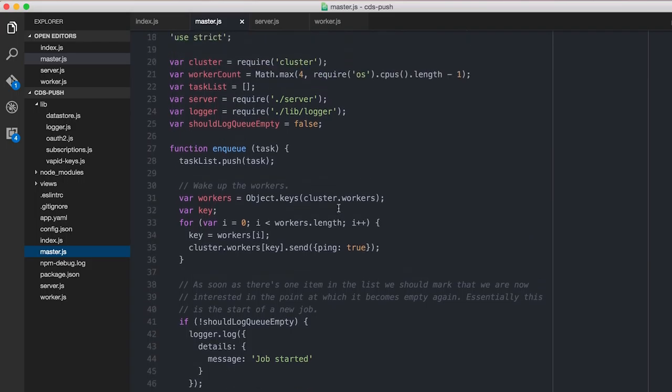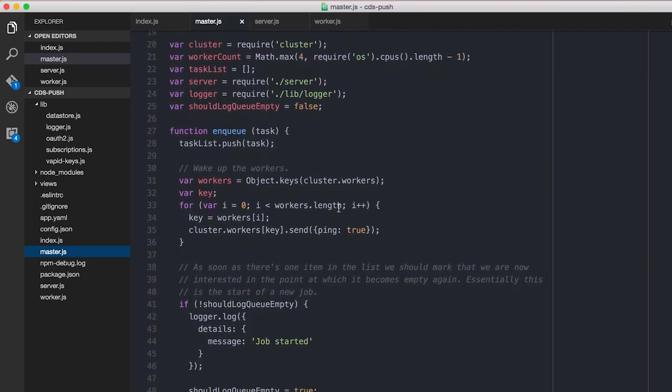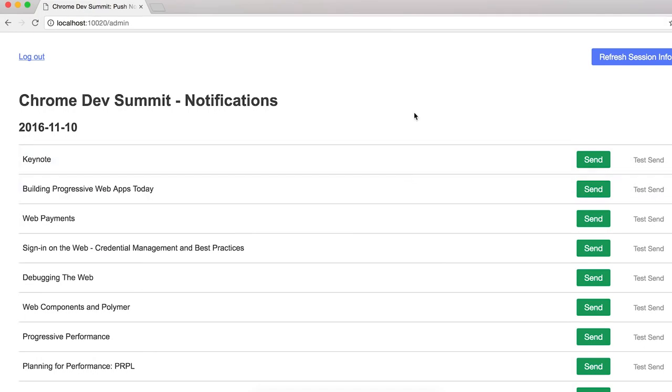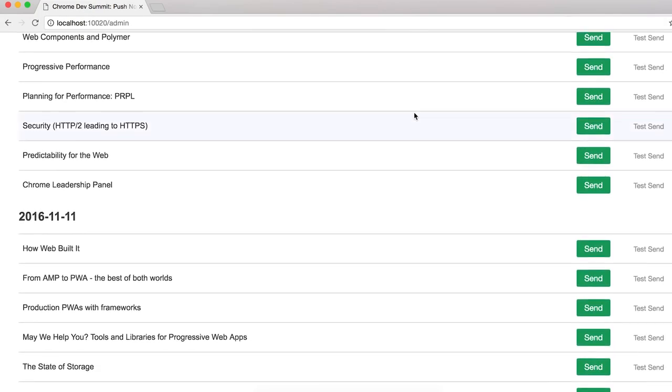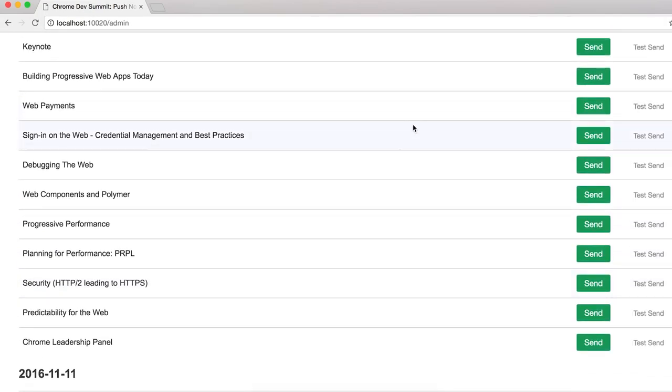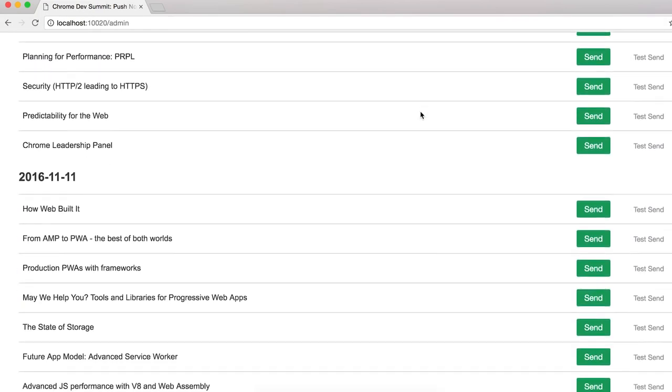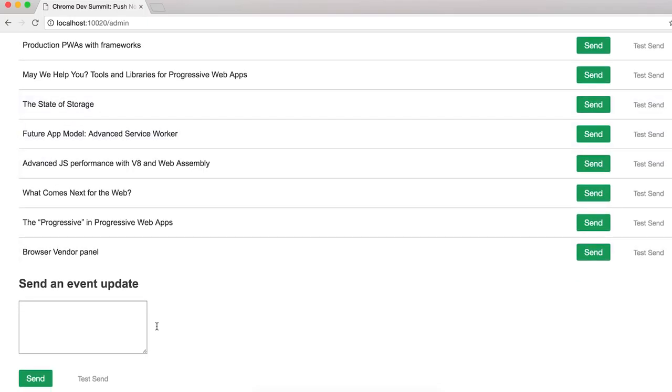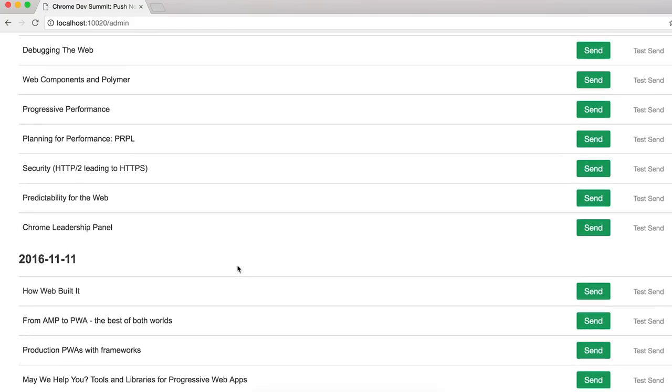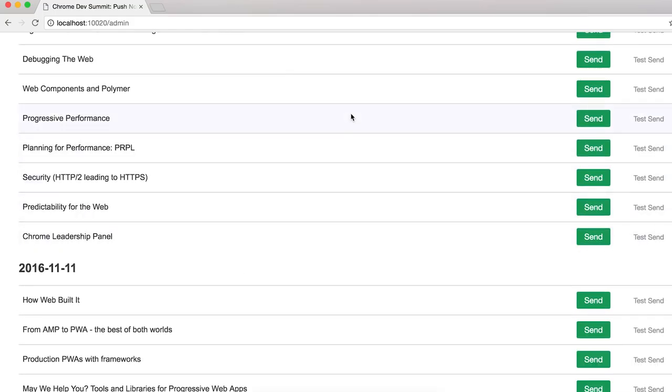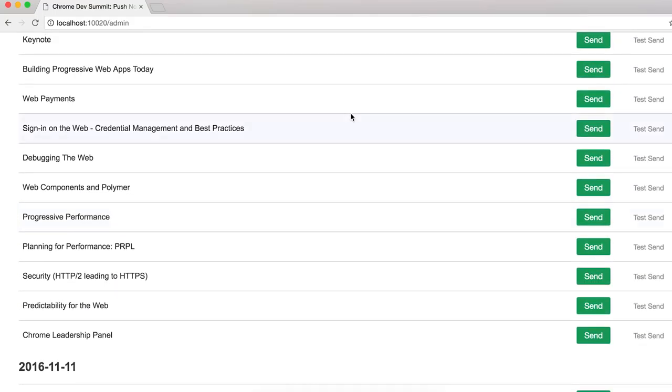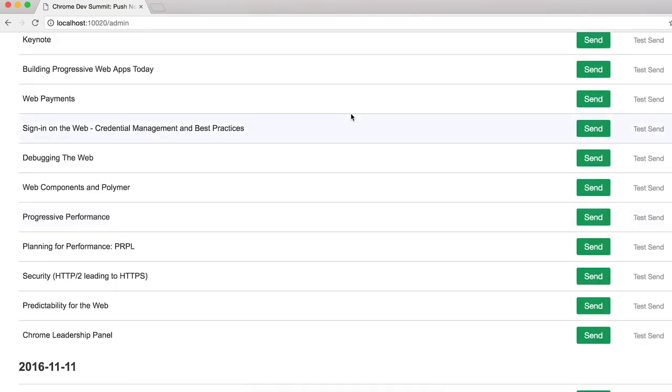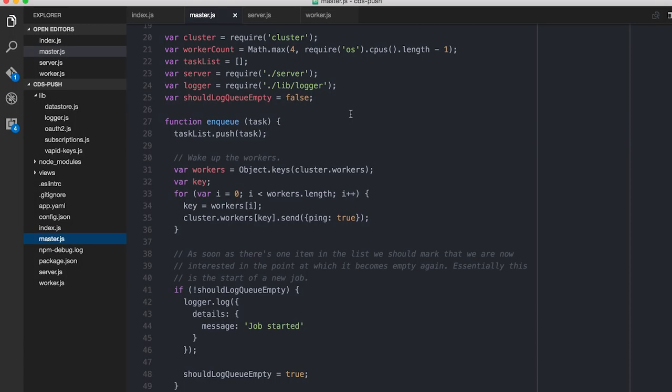Master has really kind of two jobs. One is to spin up an express server so that there's an admin interface, which looks like this. And you can see that we've got all the various sessions. And then there's the generic, I want to send an event update. So it's not the prettiest thing in the world, but it'll do the job just fine and dandy. So it spins that up as an express server. And the other thing it does is it maintains a list of all the messages that need to be sent.